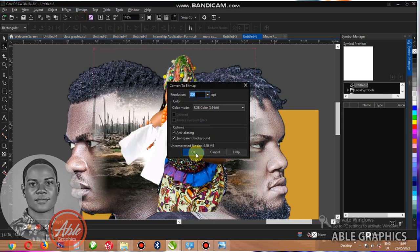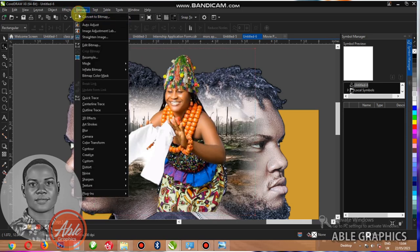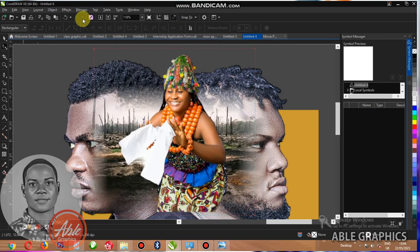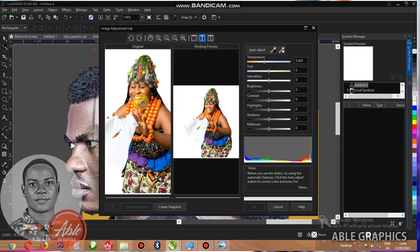Bitmap, auto adjust. You can see. Make sure that MB is not so much, more than 5 MB.